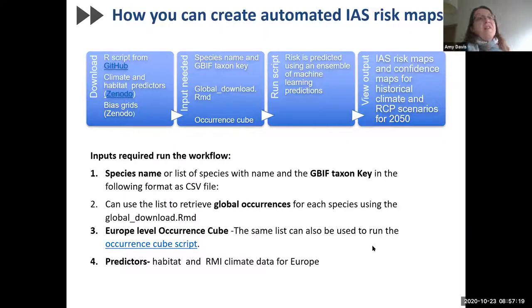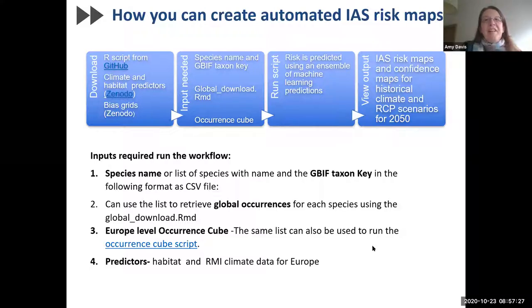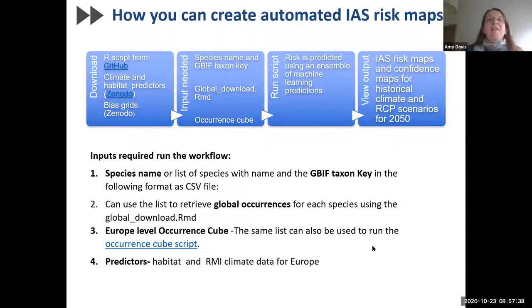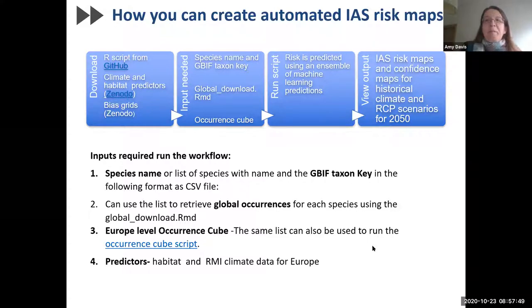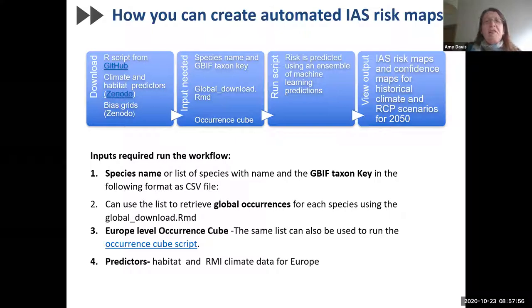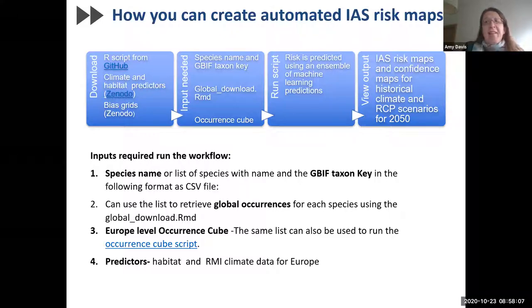So how can you create automated invasive alien species risk maps for your country or region in Europe? First, you need to download the R scripts on GitHub along with the necessary spatial predictors, which are or soon will be available on Zenodo. This workflow needs the outputs of two other scripts also on GitHub as part of the Trios modeling project, including the occurrence cube script which aggregates species occurrence data to a one kilometer spatial grid. Basically, the main thing you need to supply is the species or list of species you want to model, the GBIF taxon keys, and a text file. Once these are all in place, you can run the workflow.